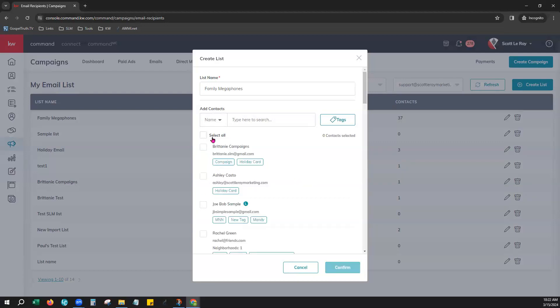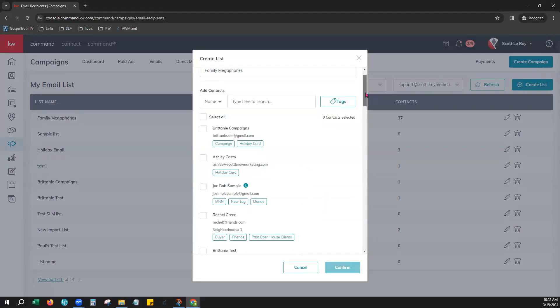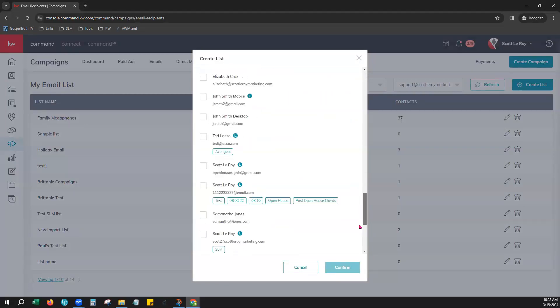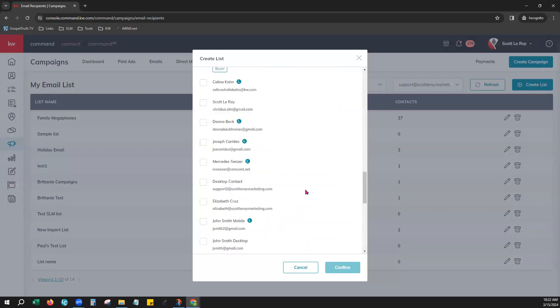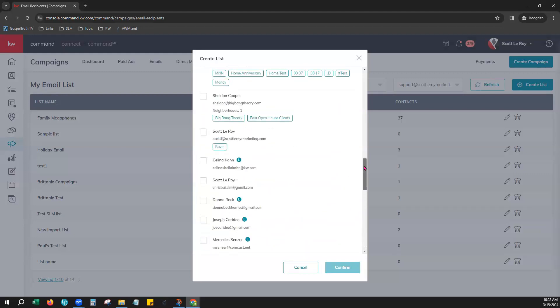But to select all please know that only a hundred contacts will show here initially. You will want to scroll down and choose a load more button here if you are working with more than a hundred contacts. Each time you click load more it will load a hundred more contacts into this view similar to how we just saw it with the tags that we needed to load more each time to view more and more. So you can continue to click load more to add those additional hundred depending on how many contacts you're working with.